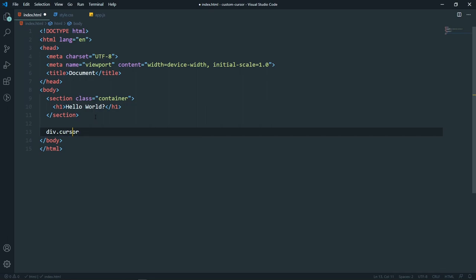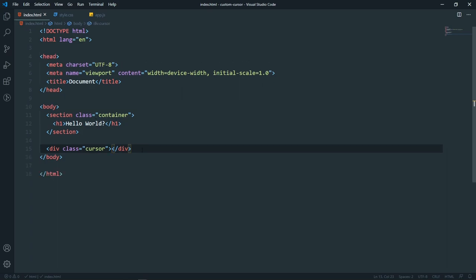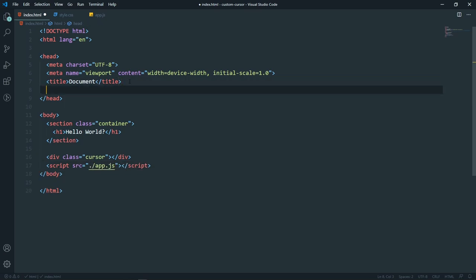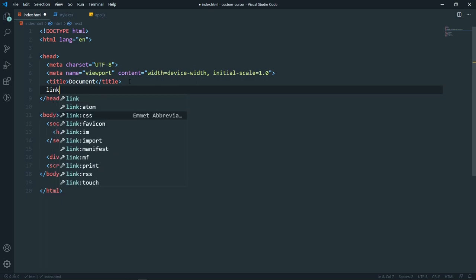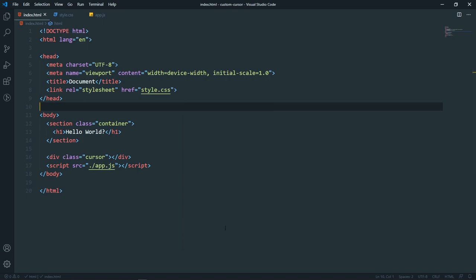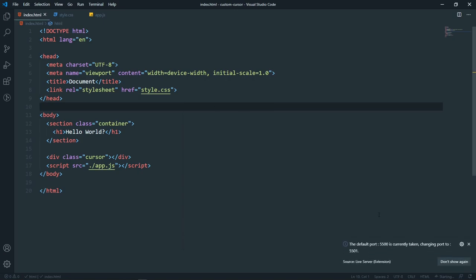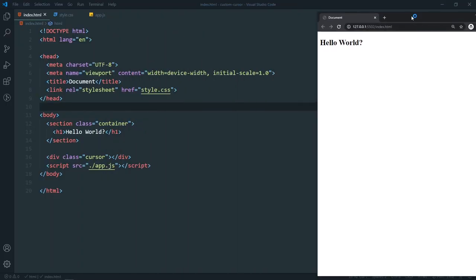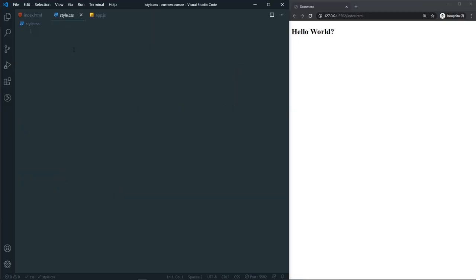Make sure you have the script linked and also link your stylesheet. Done. Let me open it with the live server. Looking good. Now in our style.css, first let's remove all the padding.